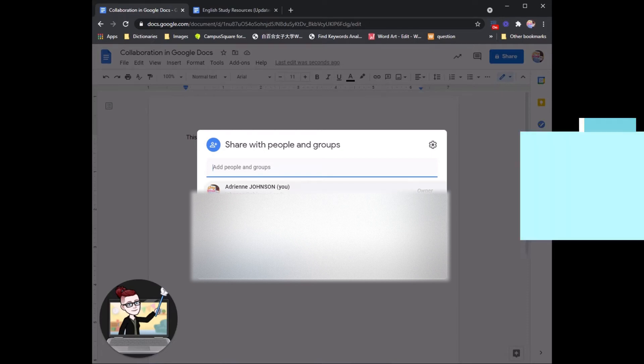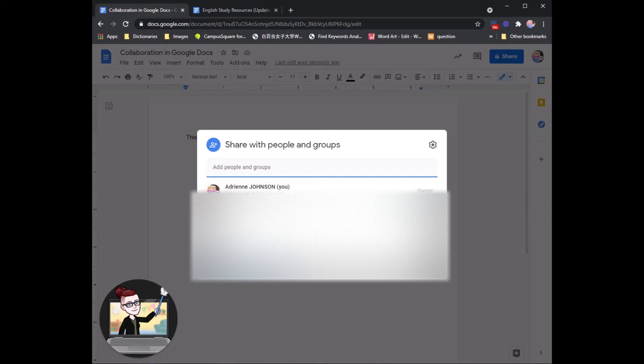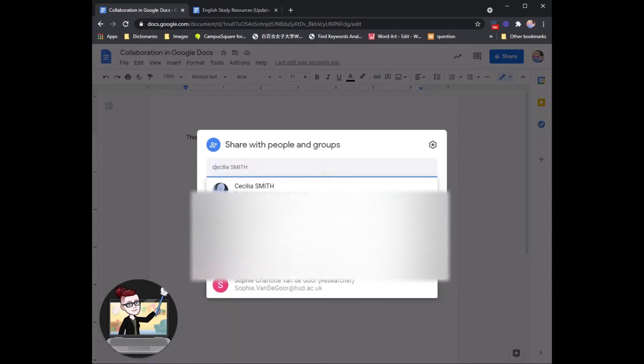Today let's stick with inviting somebody by their email. My group member today is the wonderful Cecilia Sensei. So let's invite her by typing in her email.